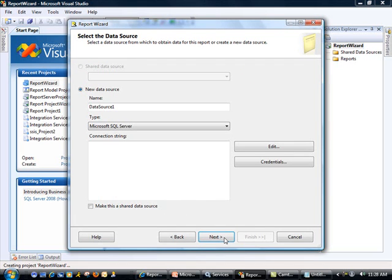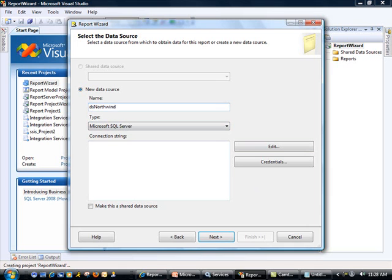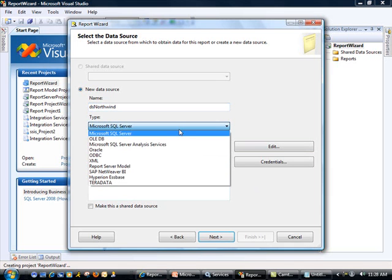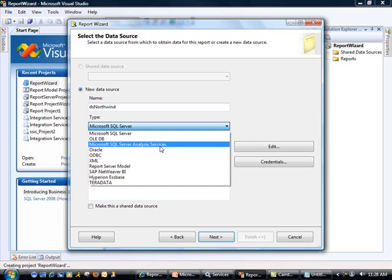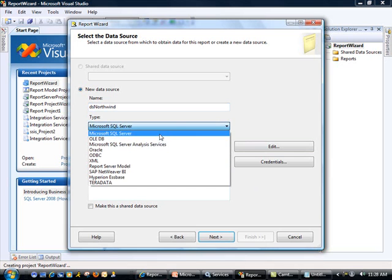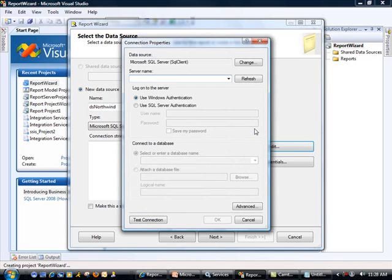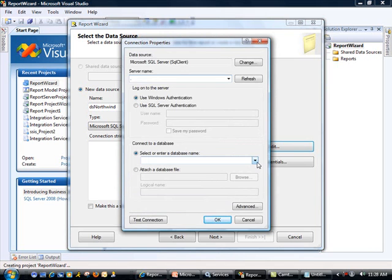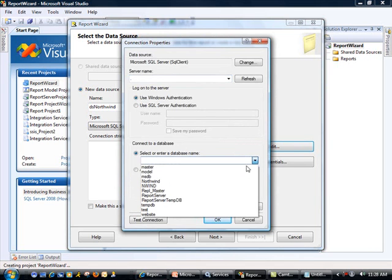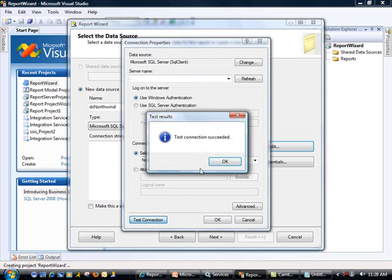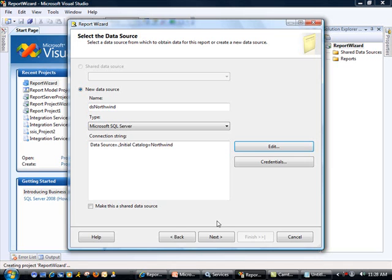So this part of the screen is actually where you can set up the data source. And we will walk you through this. So I'm just going to call this DS Northwind. And the type is SQL Server. Like I mentioned, you could also have used some of the other data sources for this. And for this one, I'm just going to go ahead and type in period, which is going to pick up my local instance. I could have also used a named instance. And the database we're working with is Northwind. So I will select that, do a test, things look good, click OK, and then move on to Next.